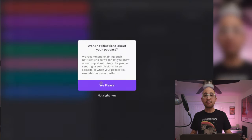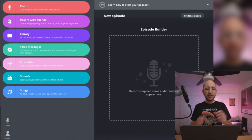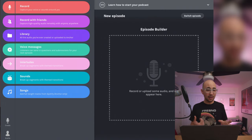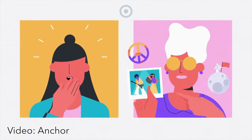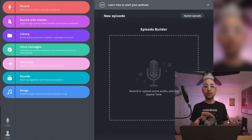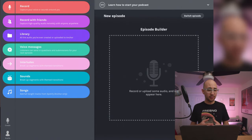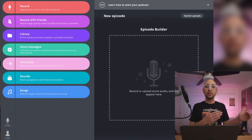There are a number of things I can do right inside this app. I can record by myself or record with friends — if I want to record remotely, they'll also need the Anchor app, and it essentially creates a phone call and records everyone in the call. There's also a library that holds onto audio, so if I record something like an intro, I can reuse that same audio for every episode. Listeners can also send in voice messages — questions or submissions for your next episode — which is really cool for Q&A-style episodes.